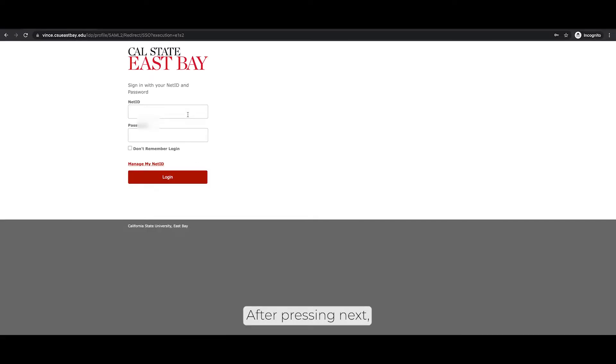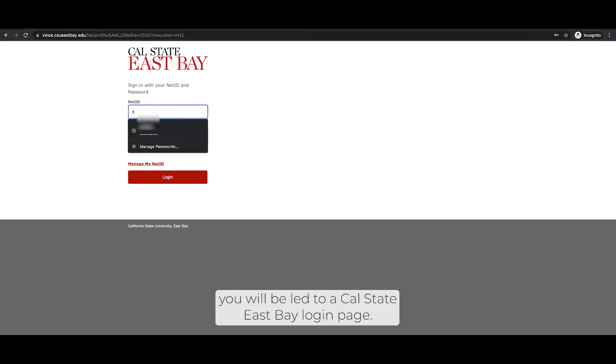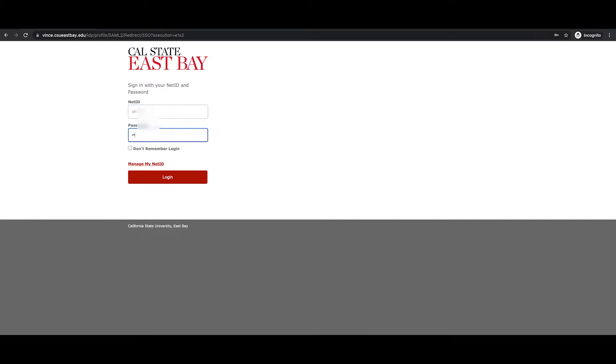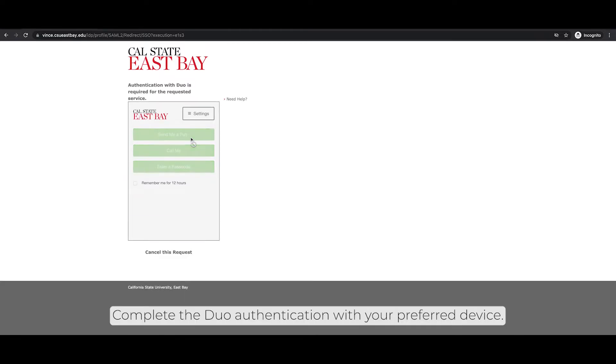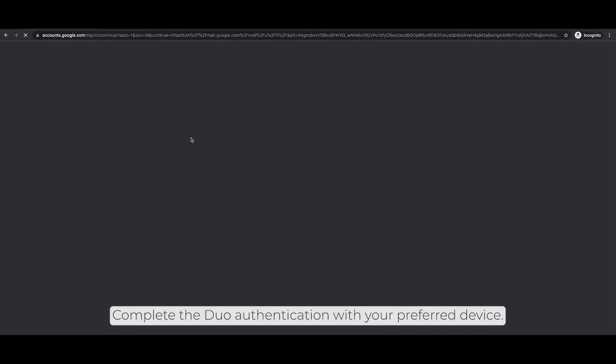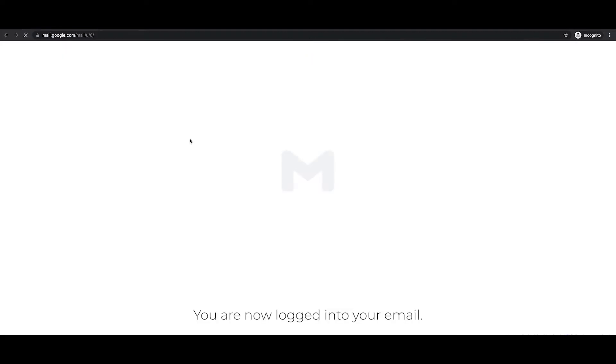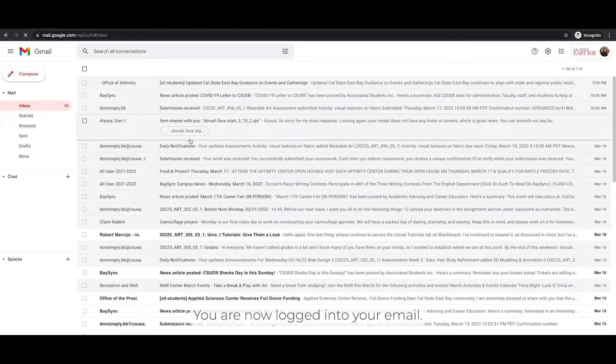After pressing next, you will be led to a Cal State East Bay login page. Enter your NetID and password. Press login. Complete the Duo authentication with your preferred device. You are now logged in to your email.